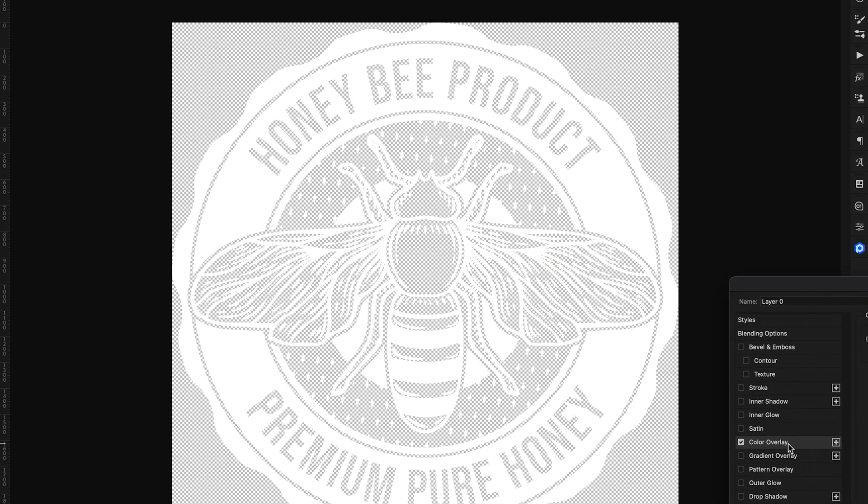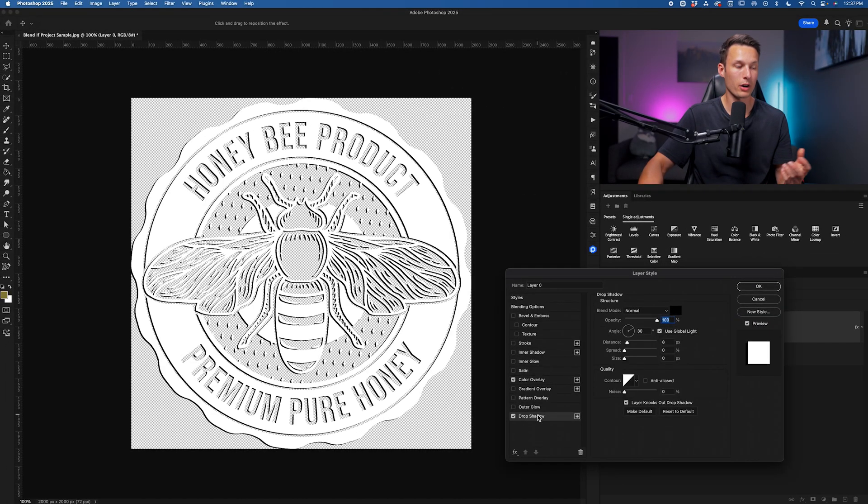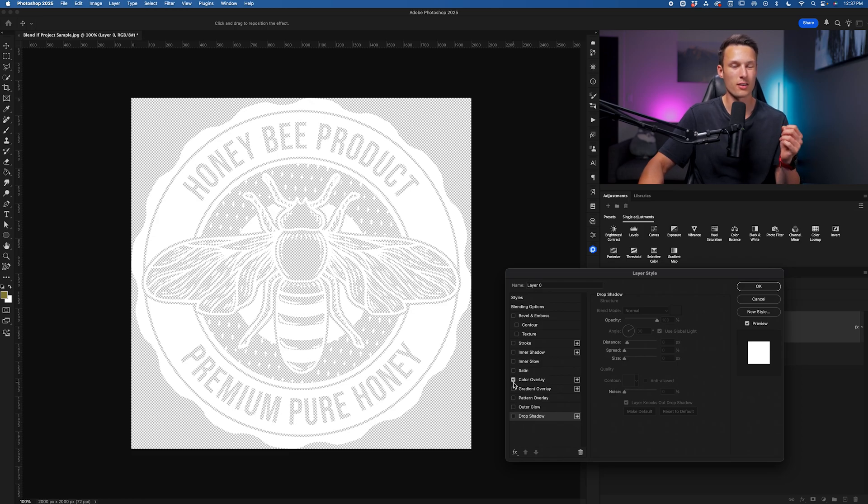but it's now only applied onto the visible pixels of our graphic. So the blend if adjustment has actually cut out the photo in this case. Now we could go and apply any other effects that we wanted here just within layer styles, and it will always be restricted to the visible pixels on that layer.